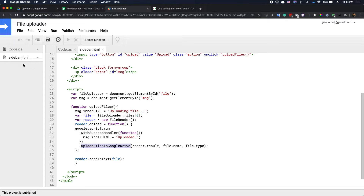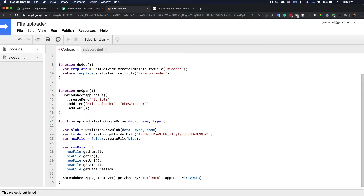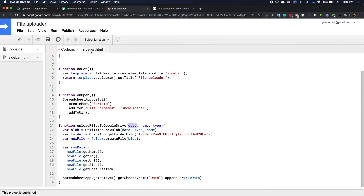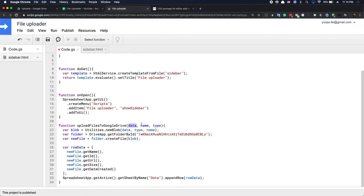Let's go back to the code.js file. Here you can see the uploadFilesToGoogleDrive function with three parameters: data, name, and type. The data is what the FileReader API reads — it gets the file content, which is read as text. Once we have the data, name, and type, we use the Utilities API to create a new Blob with the data, type, and name.